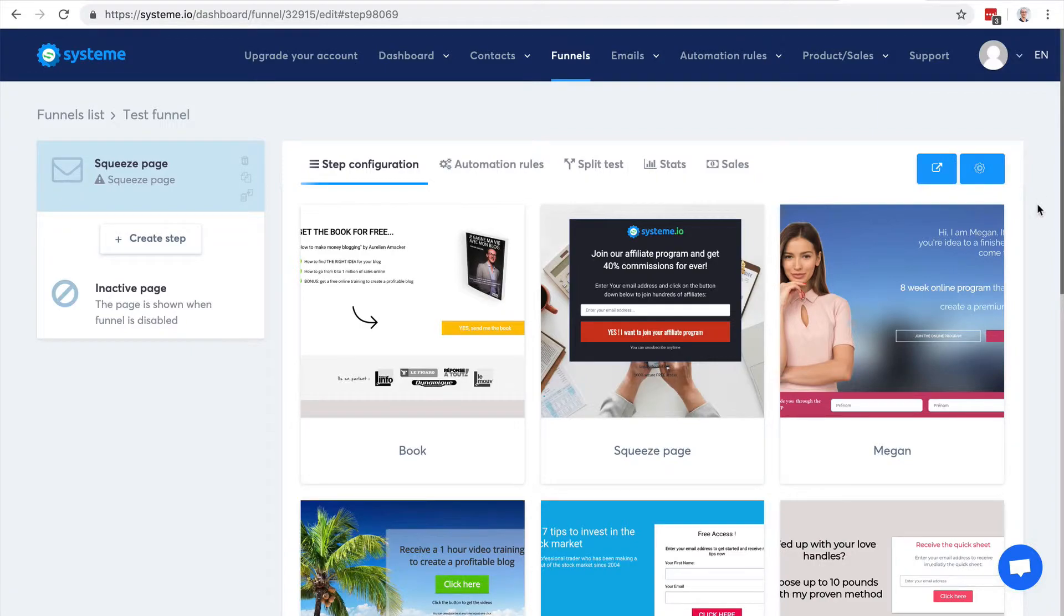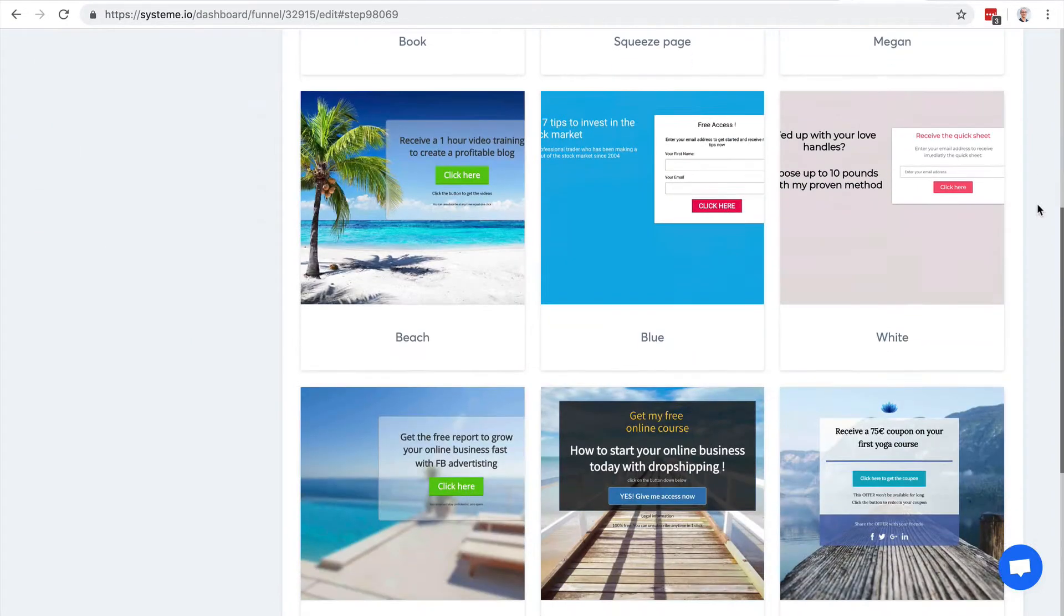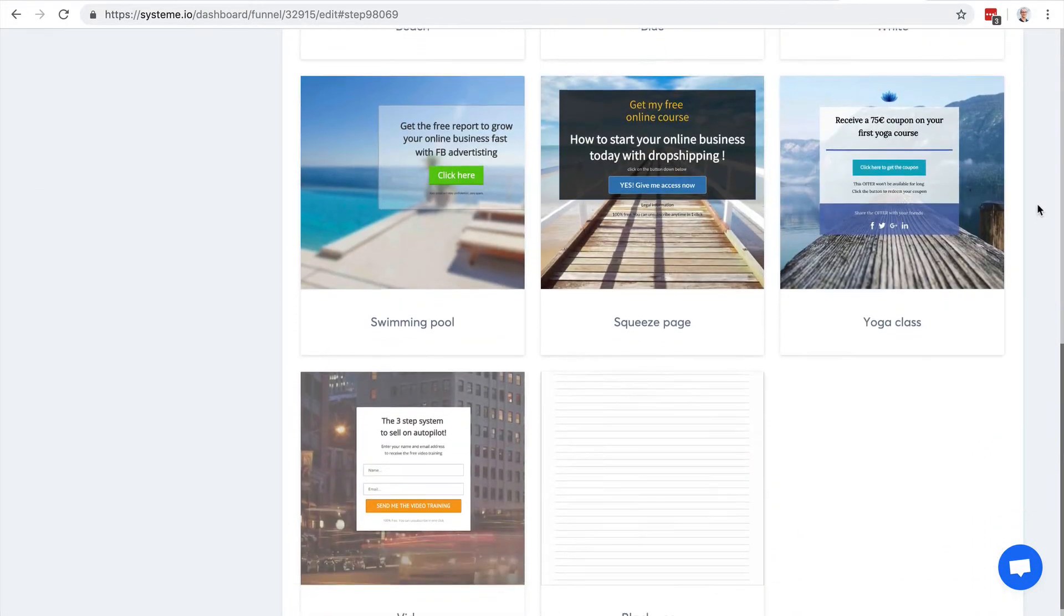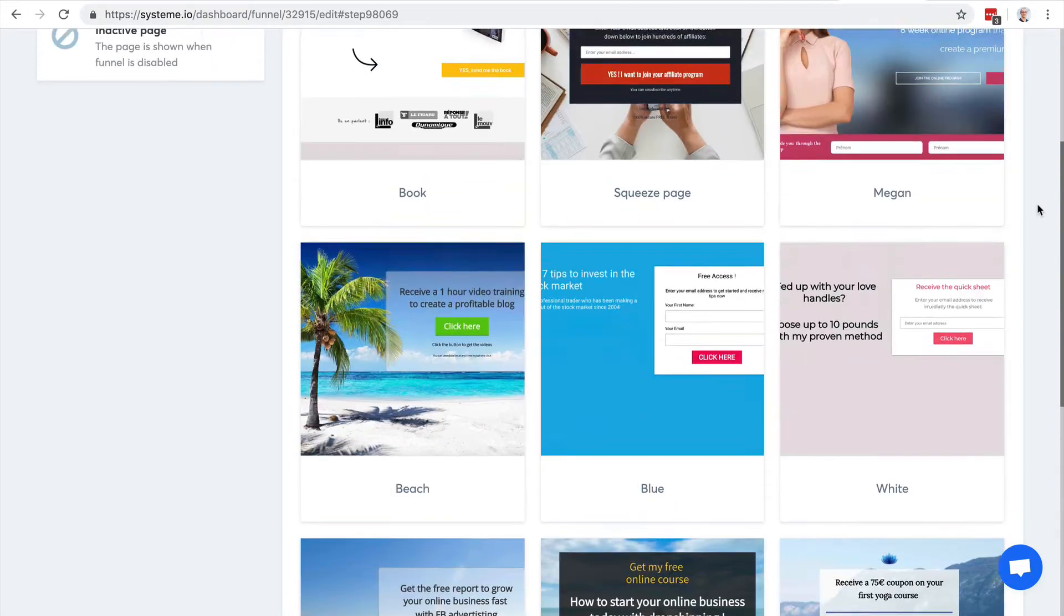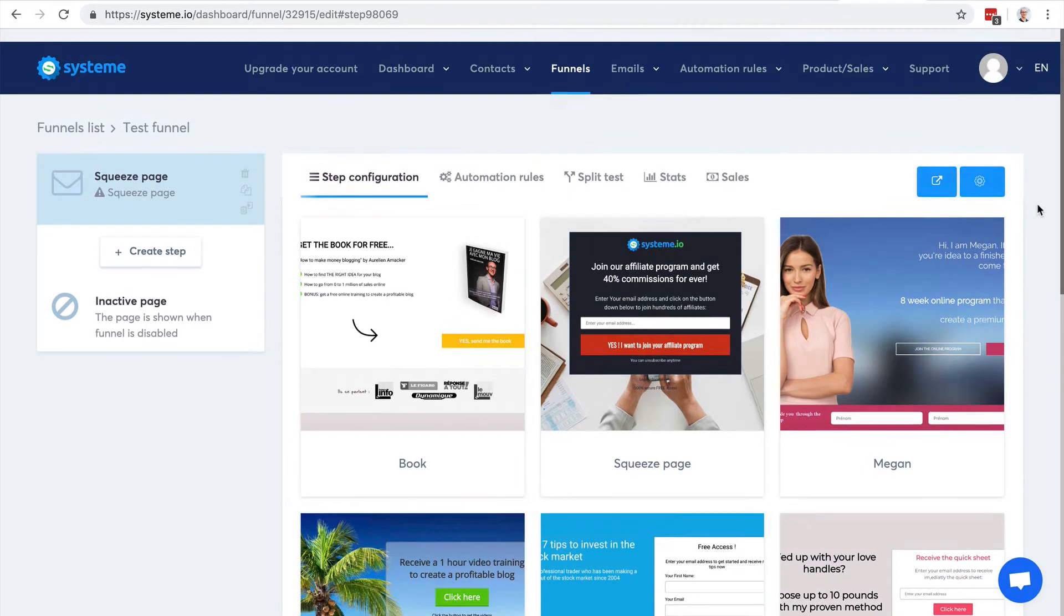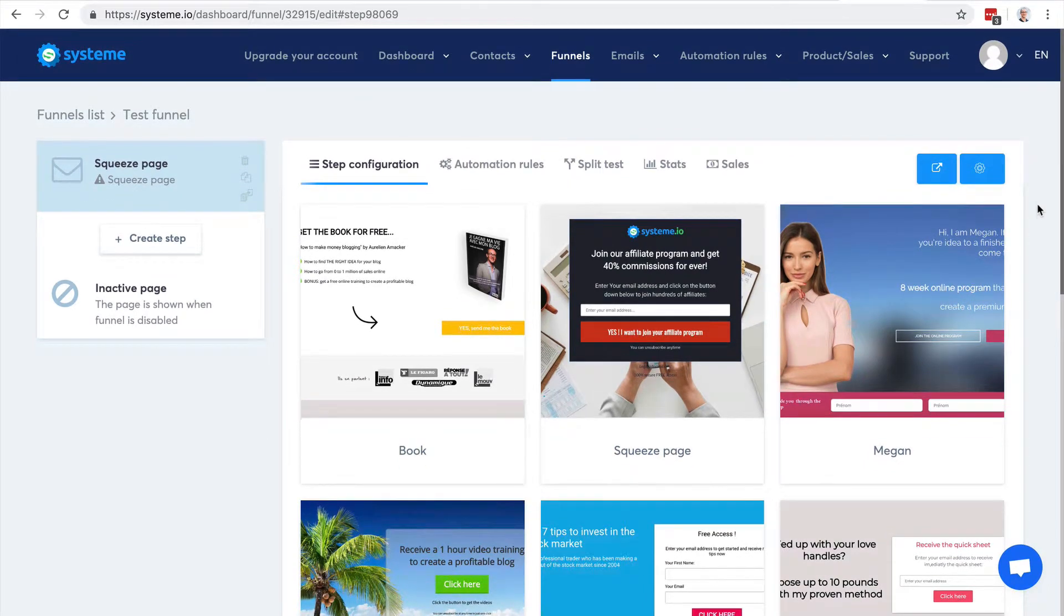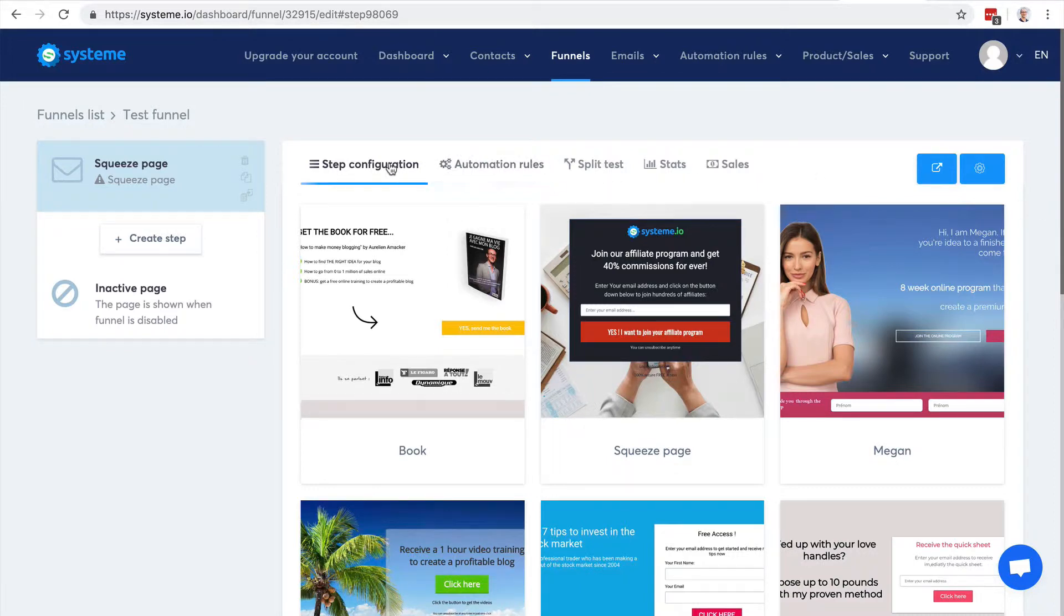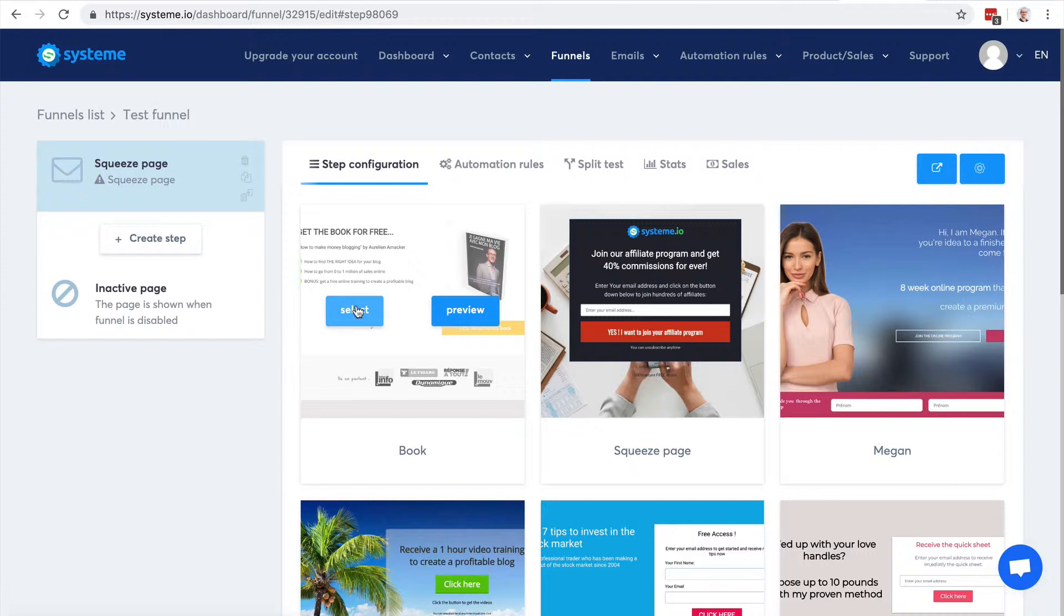I have some templates I can choose from. If you want more templates, feel free to reach out to us and let us know which template you want and we'll be happy to add it to the list. Here you have the step configuration.